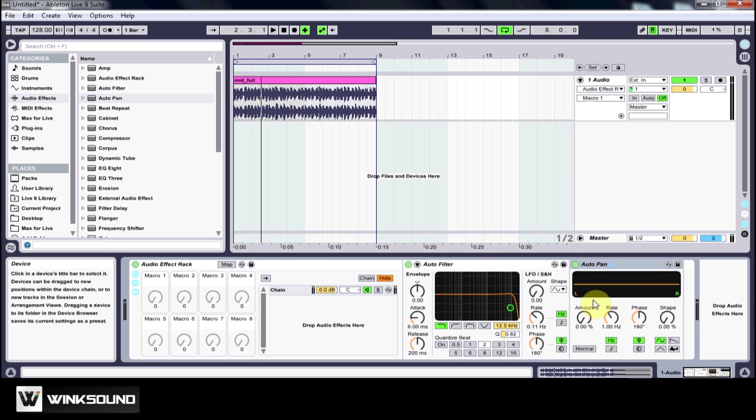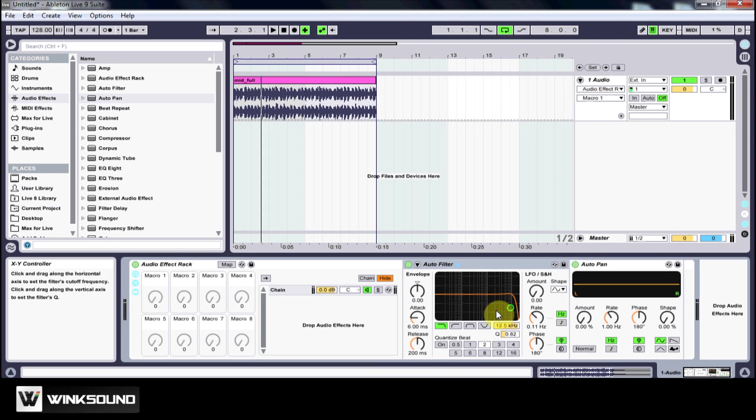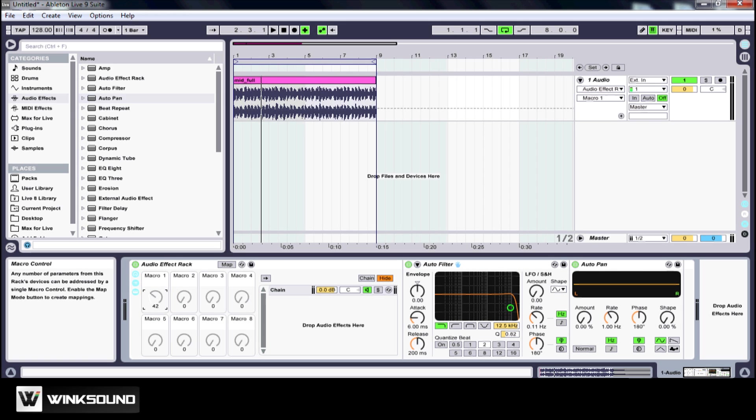I'm going to drop this auto pan after this auto filter and what I want to do is I want to assign some of these parameters to this macro one. As I turn this macro one from the left to the right, I want to increase the frequency here.